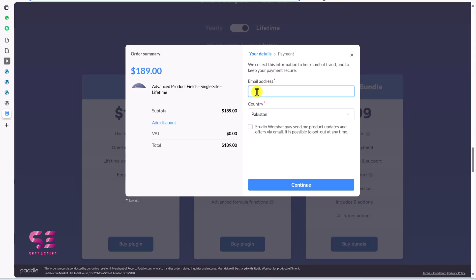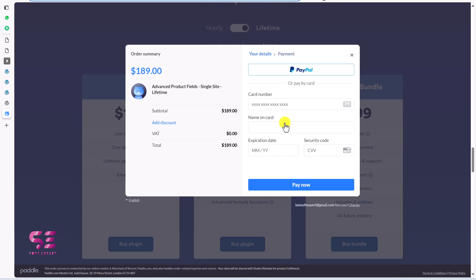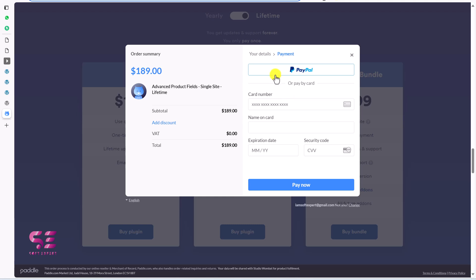So here you can write your email, then choose your country and then click continue. And it will take you to payments where you can pay with PayPal and Visa MasterCard.